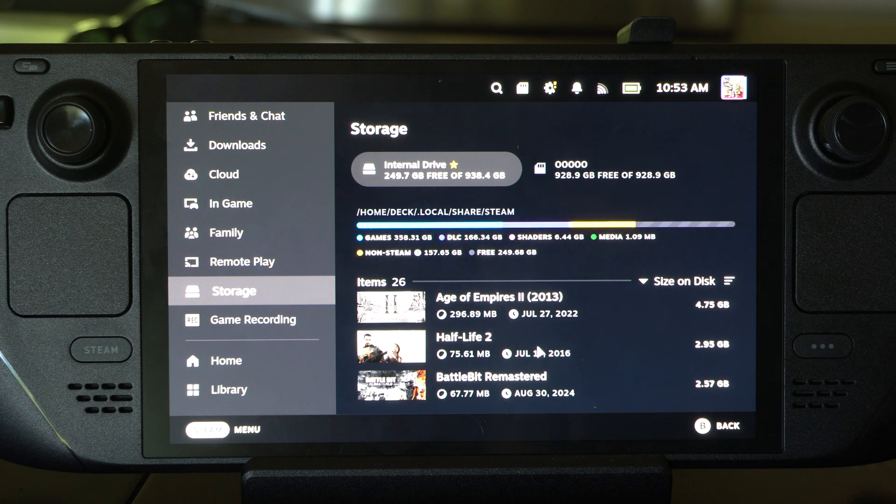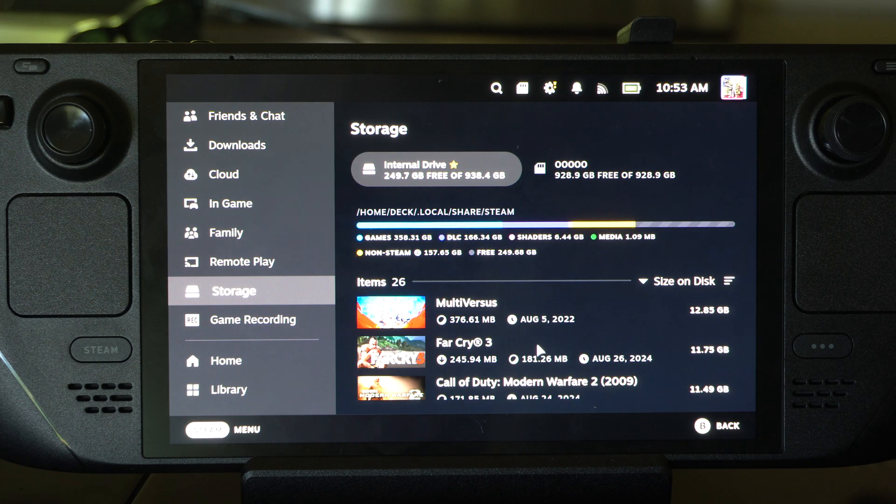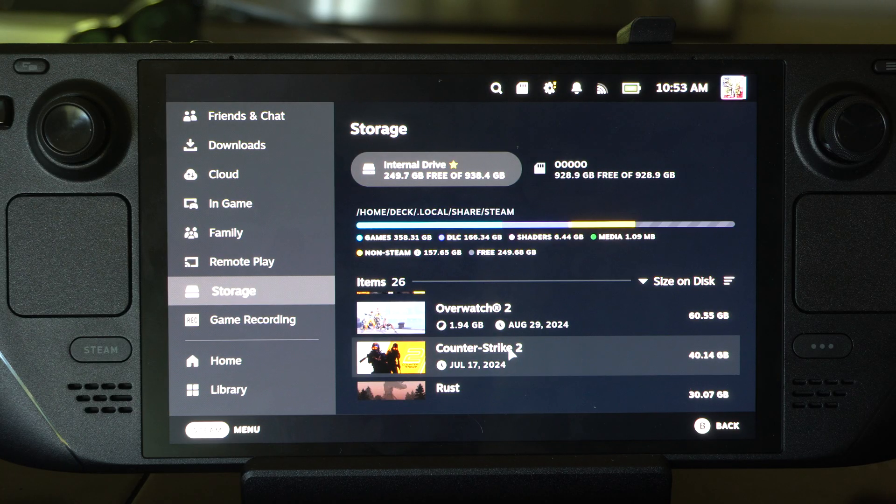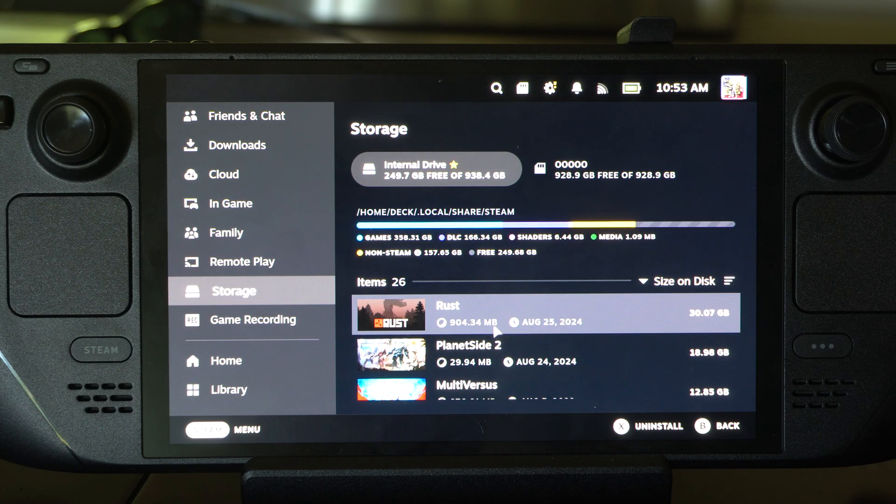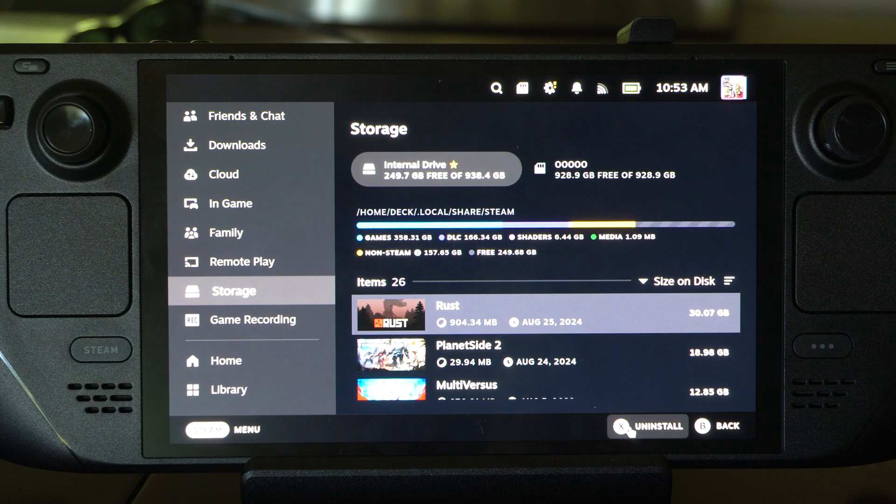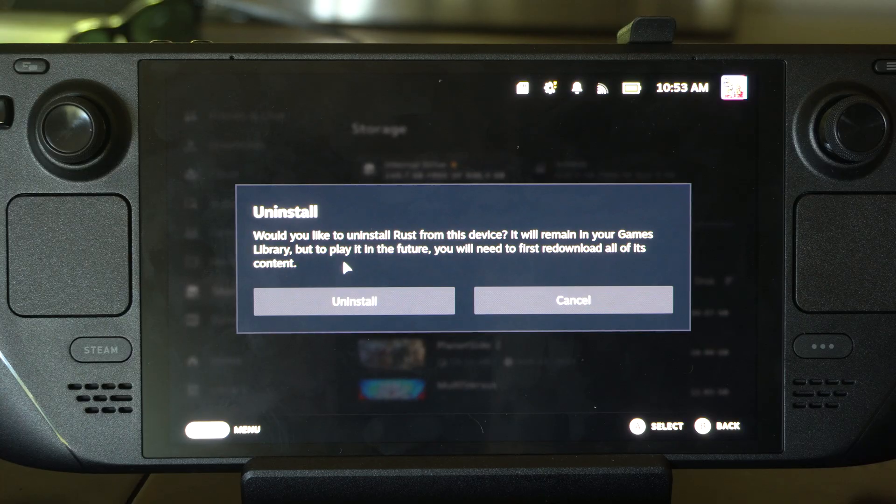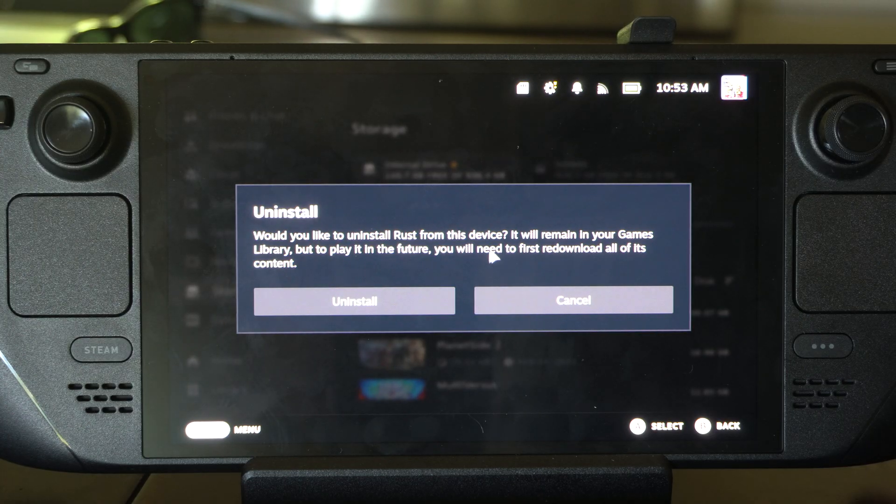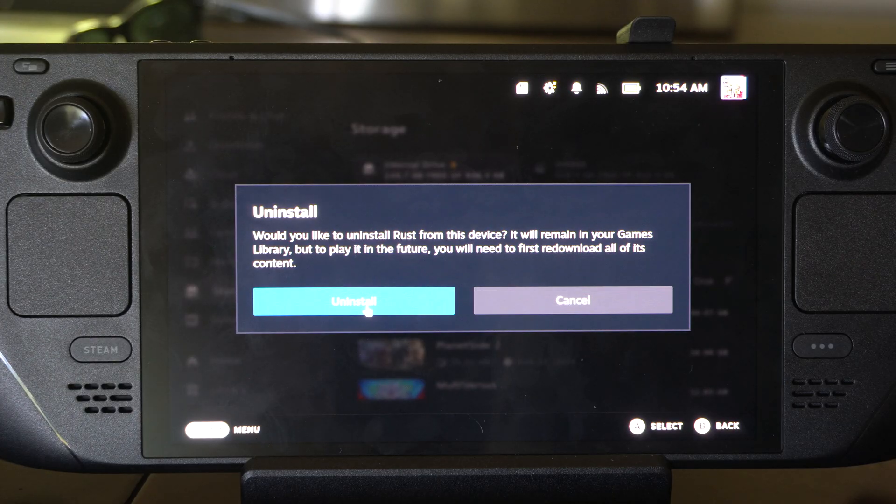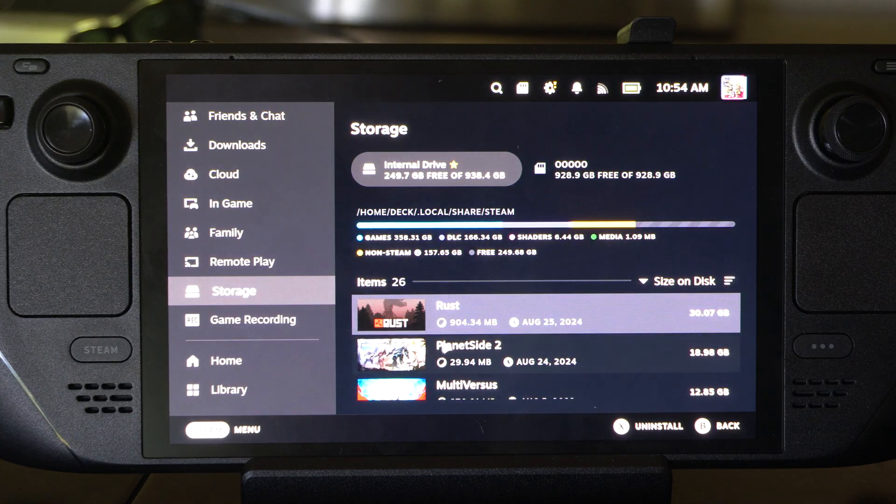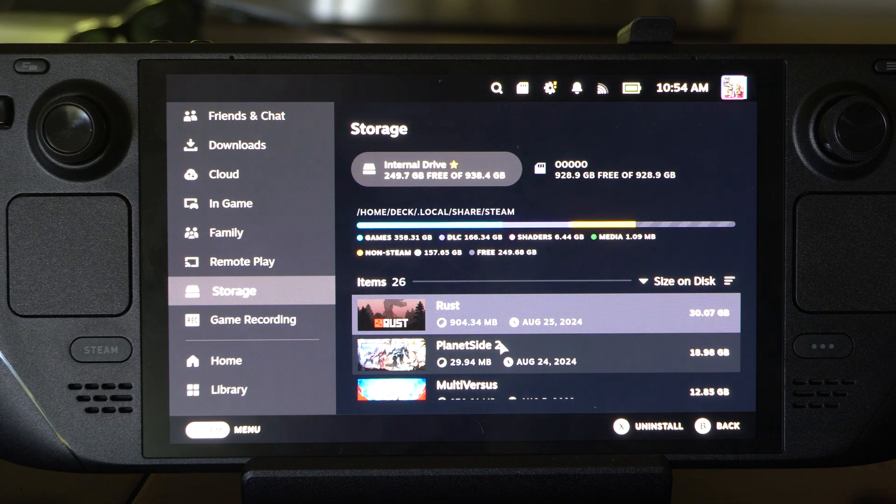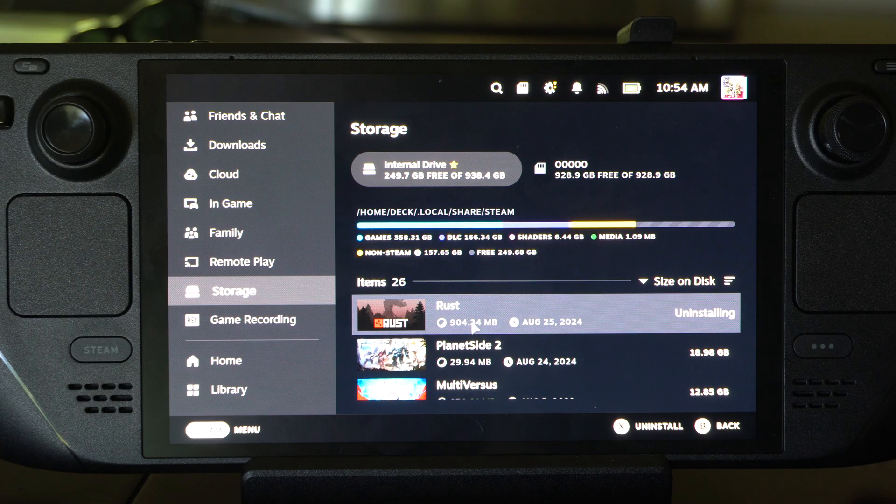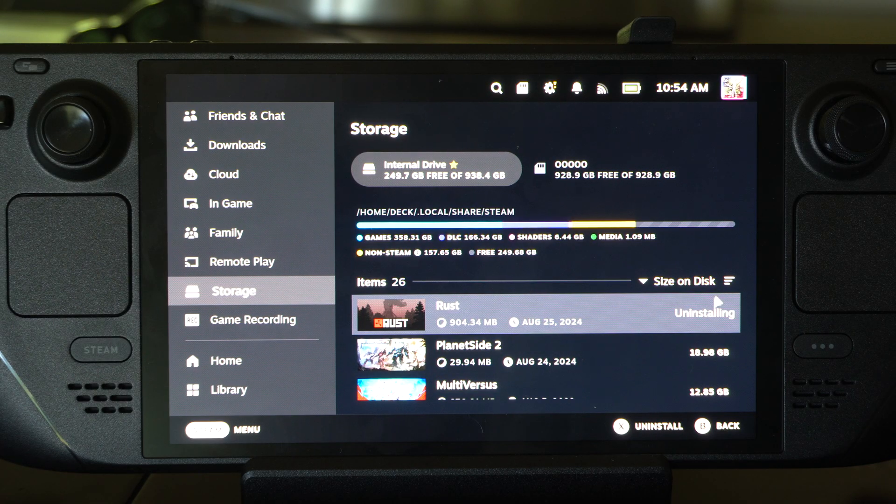All right, let's just go back to Rust and delete this. Click it. Uninstall right here. Would you like to uninstall Rust from this device? Yes. Let's do uninstall. And boom. It is now deleting. So it's uninstalling right here.